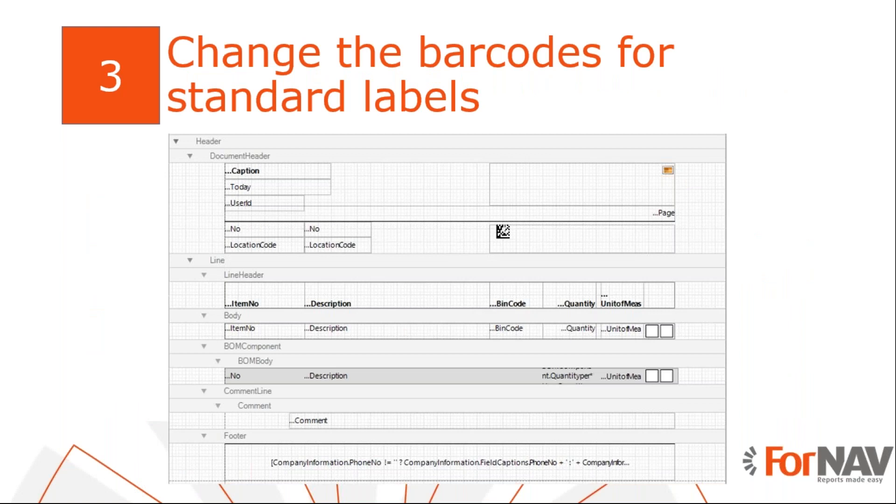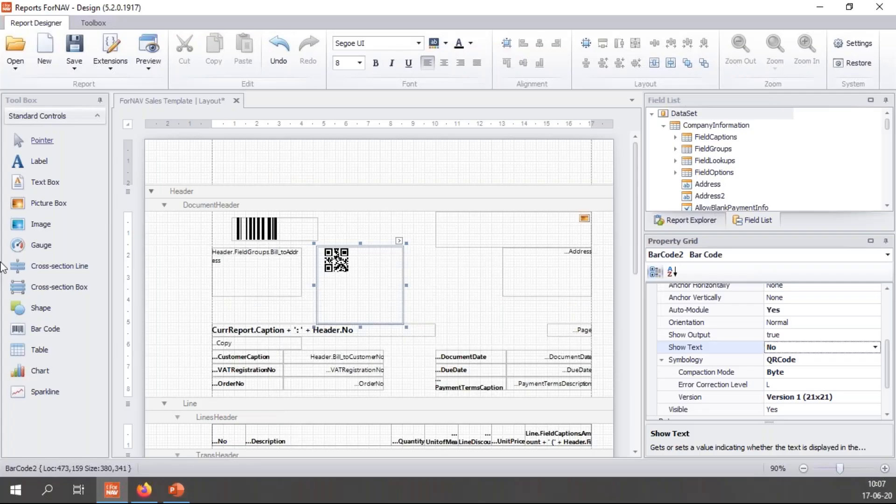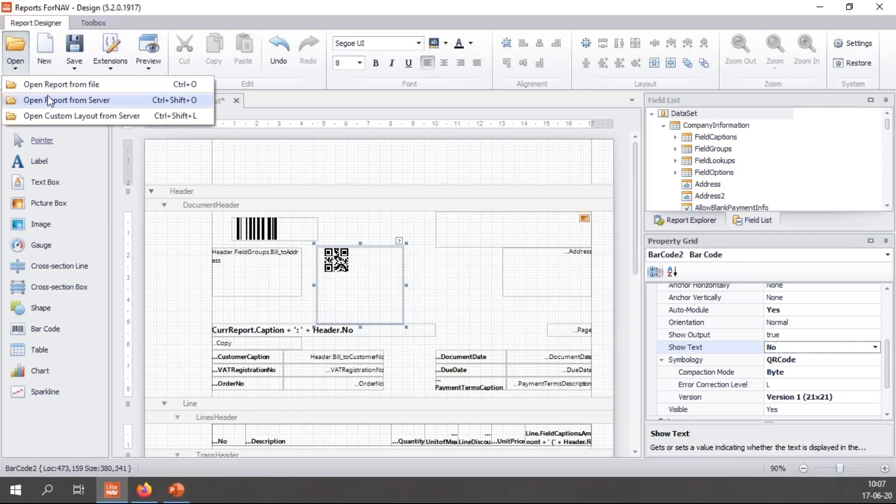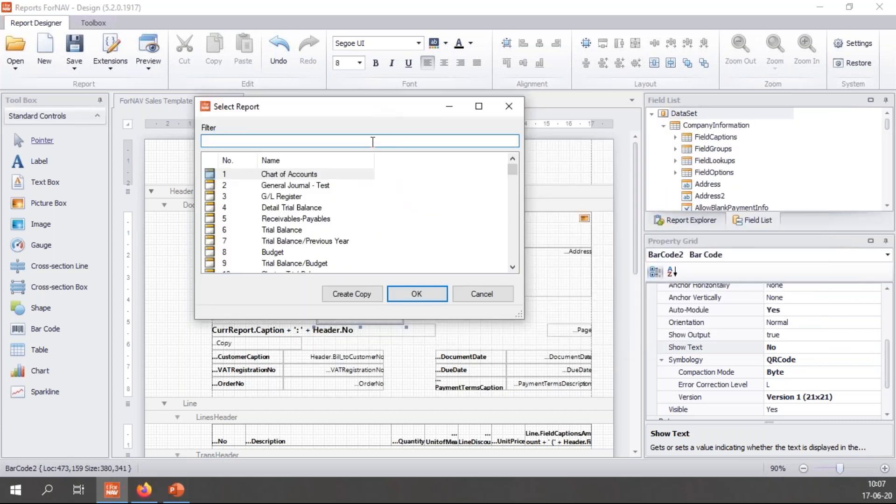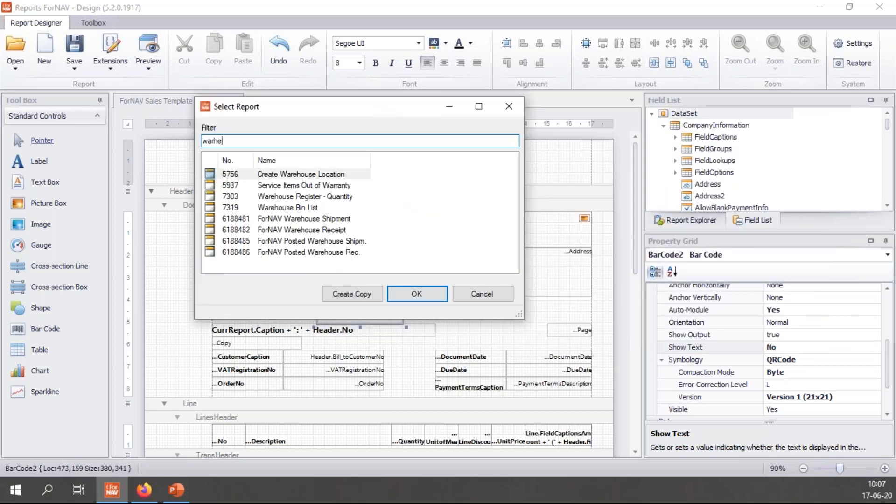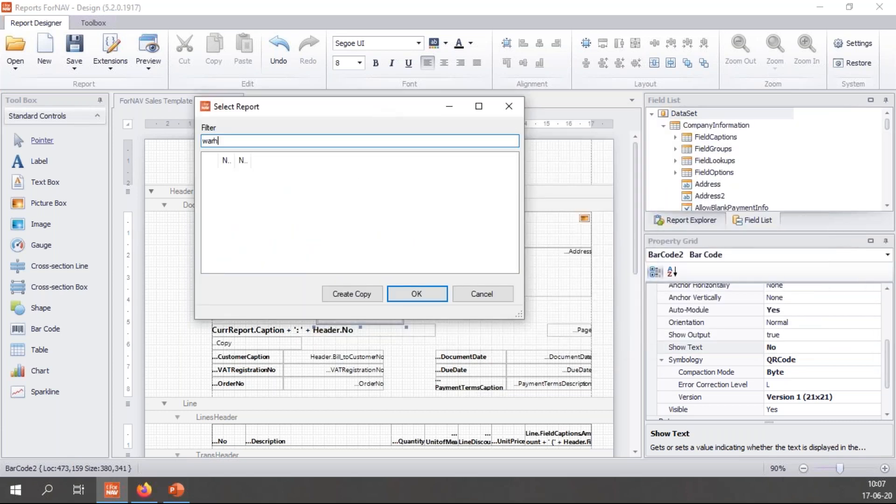Many ForNAV reports already use barcodes so you may want to change the symbology. Let's go and have a look at the warehouse shipment.